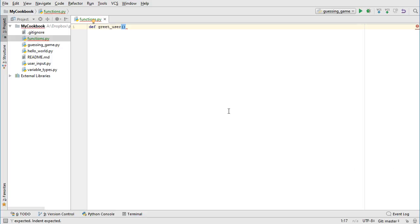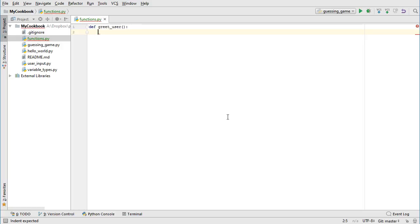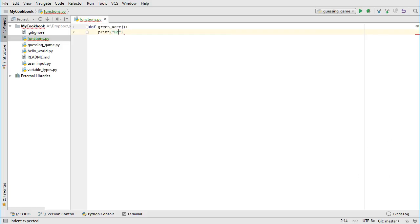Just like the if statement and the while statement, we want to associate a specific block of code with this function. We do this by adding a colon at the end of the line that defines the function, and then indenting the subsequent lines of code one level. When you press enter after the colon, PyCharm will automatically indent for you. Then we can add a print statement saying hello.